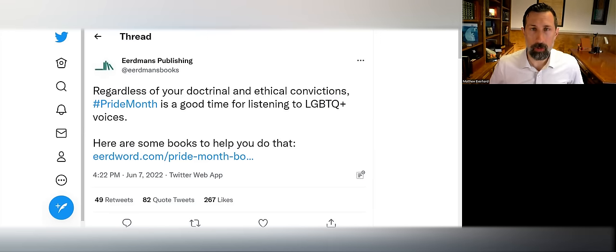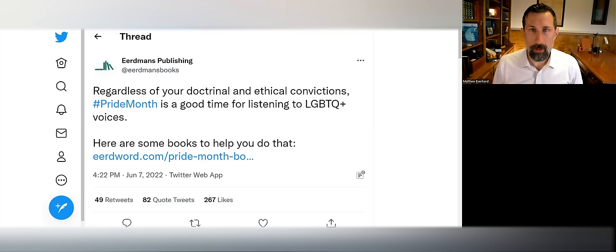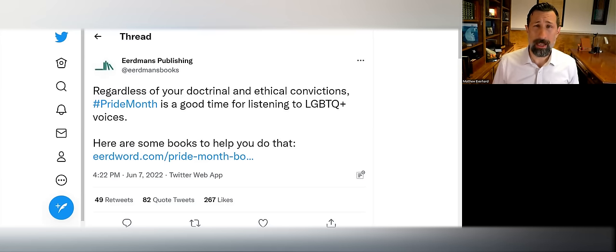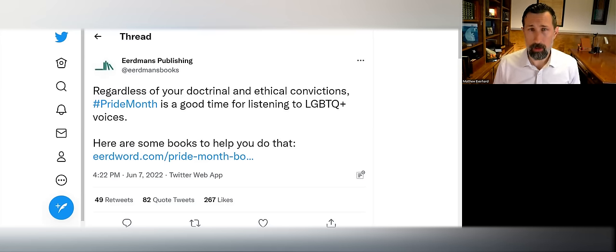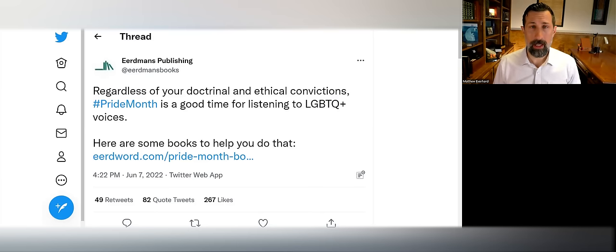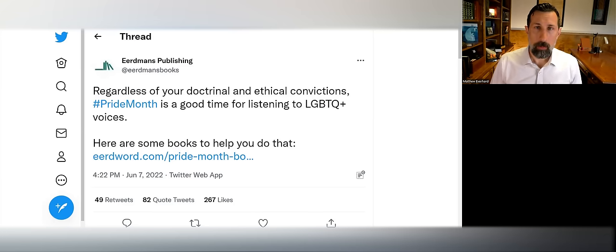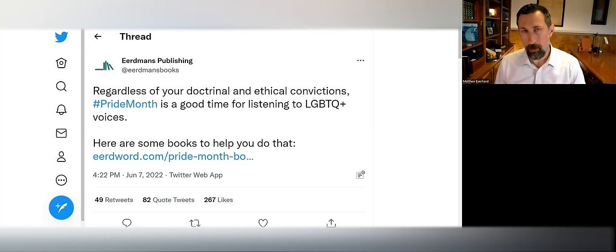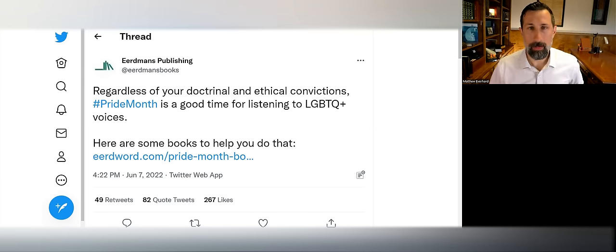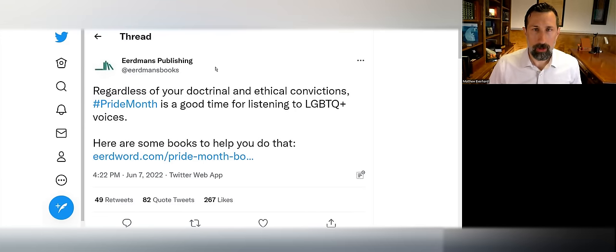I missed their original tweet where Eerdmans came out in support of Pride Month, but apparently there was quite a kerfuffle that happened on their Twitter thread. Eerdmans took down their original post and instead replaced it with a long thread in which they accused their accusers.